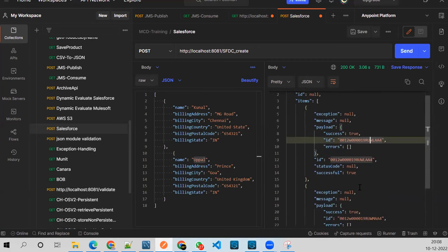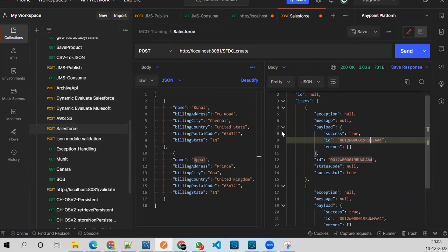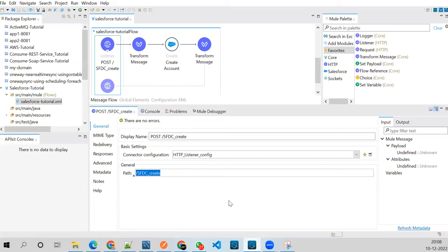The real POC will be a bit more complex — a combination of everything we've learned: how to get data, process it, decide whether to use for-each, parallel for-each, or batch job, and whether to use VM or an external broker. Right now we're looking at bits and pieces, but in actual work you connect them all and build a good solution.